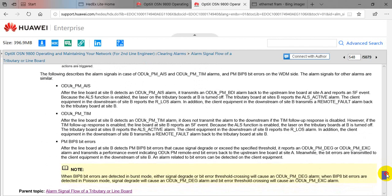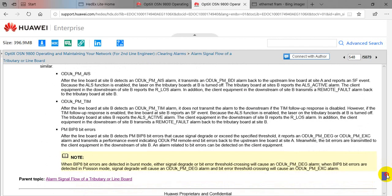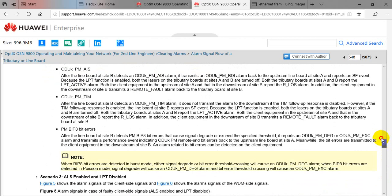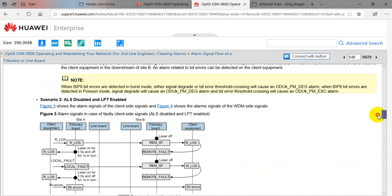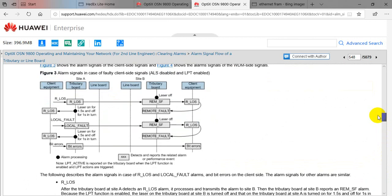This concludes the alarm signal flow for MAC transparent 10G mapping using GFP into OTN. Thank you very much.